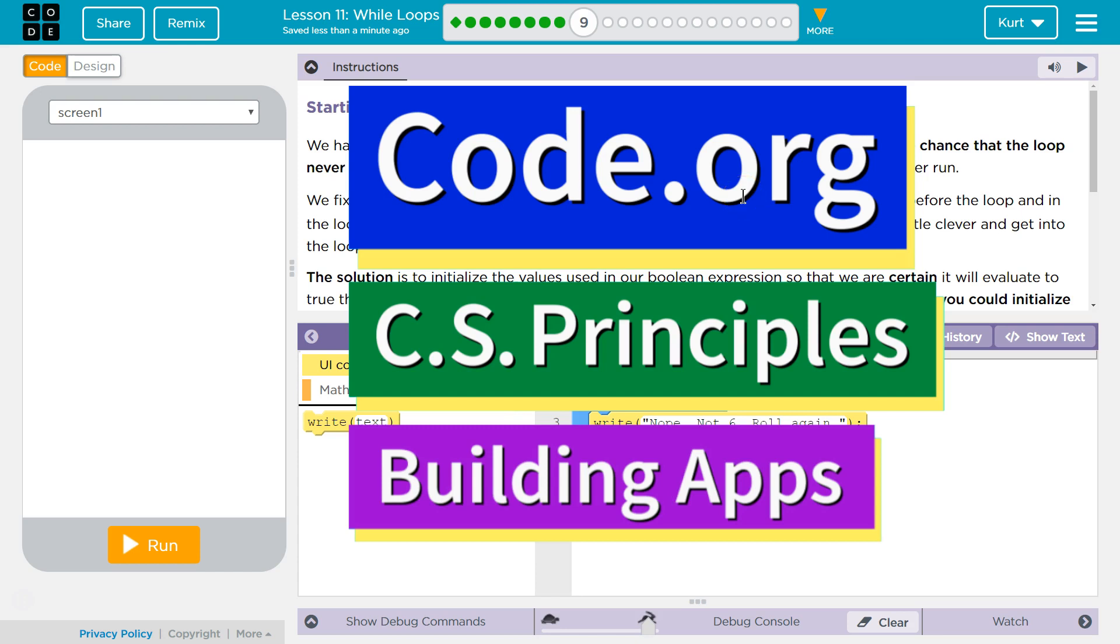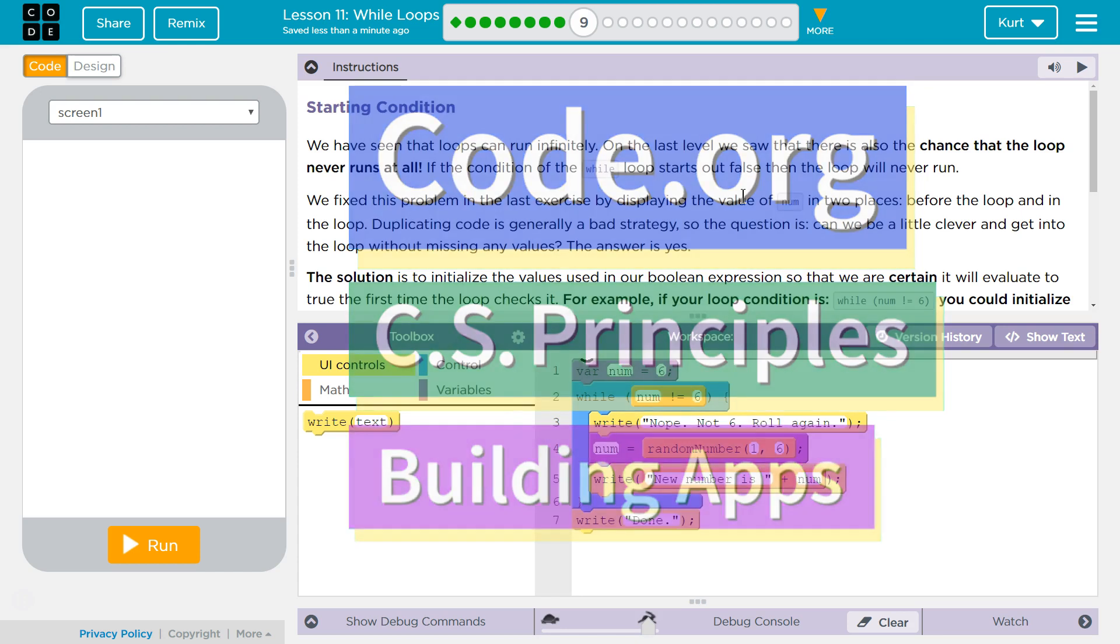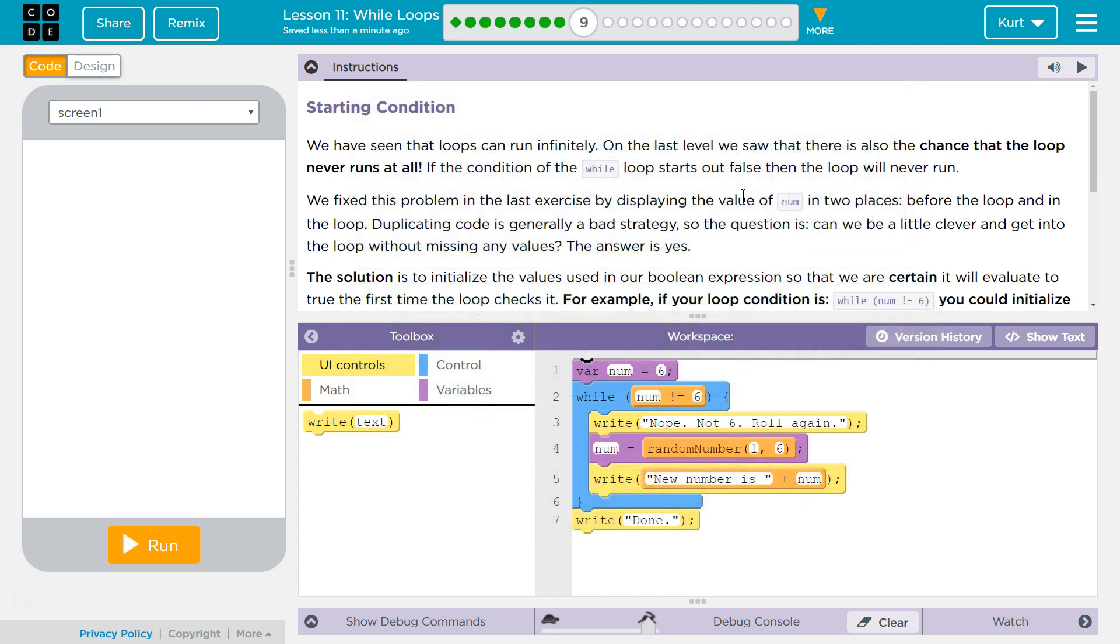This is Code.org. I'm currently working on CS Principles, U5 Building Apps, Lesson 11 While Loops, Puzzle 9.